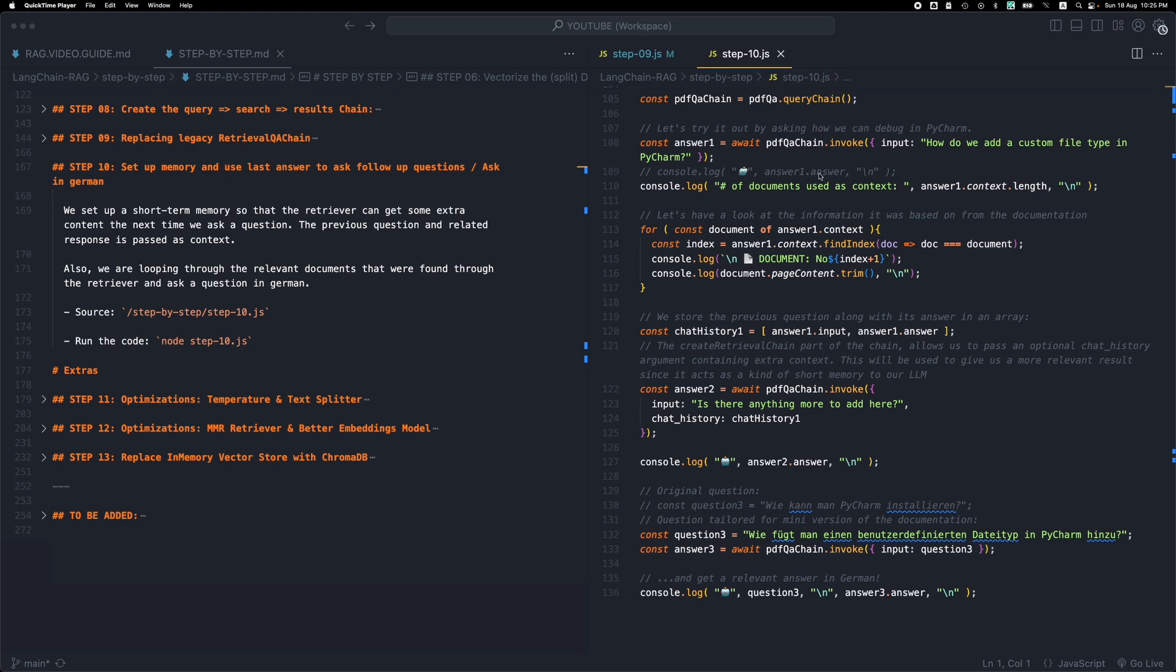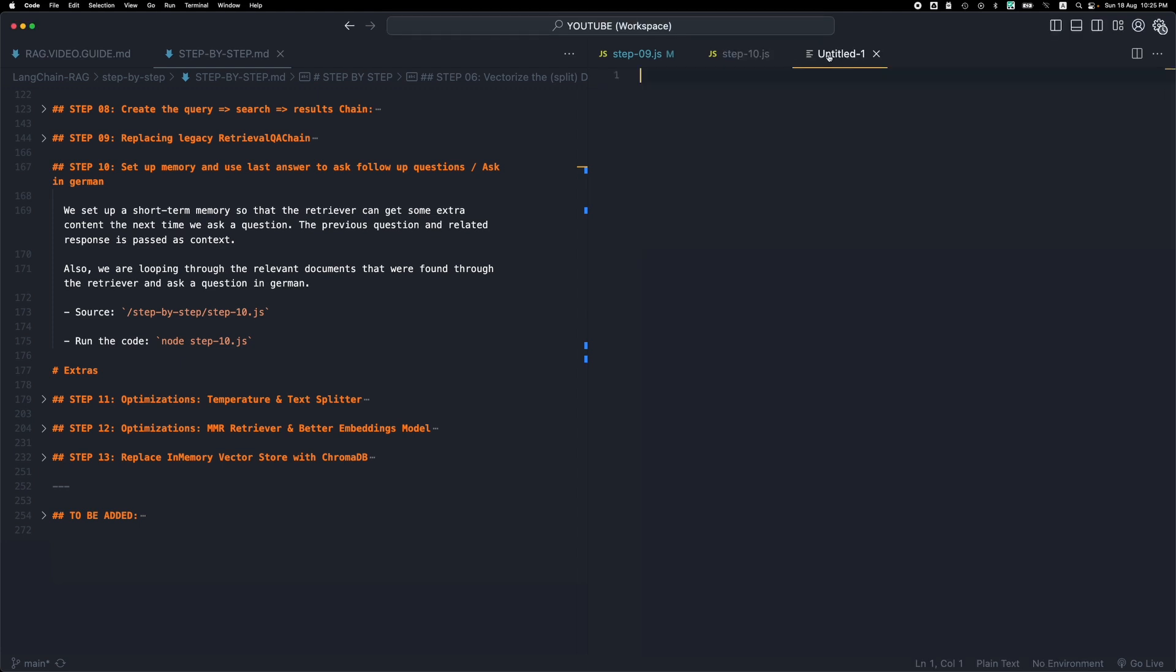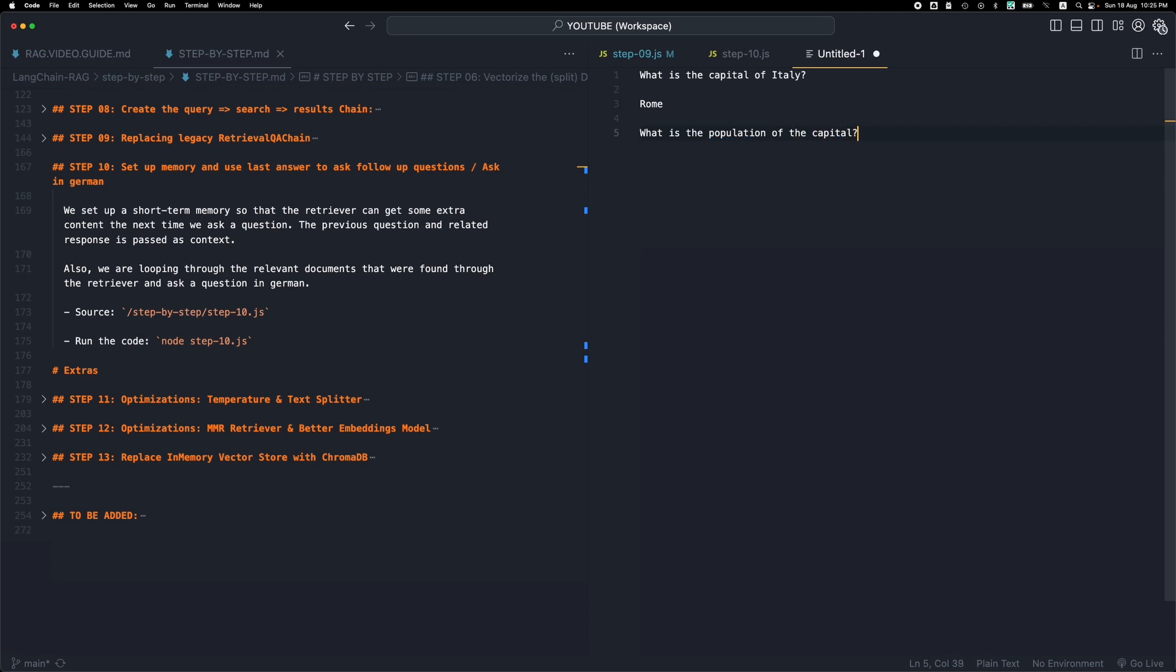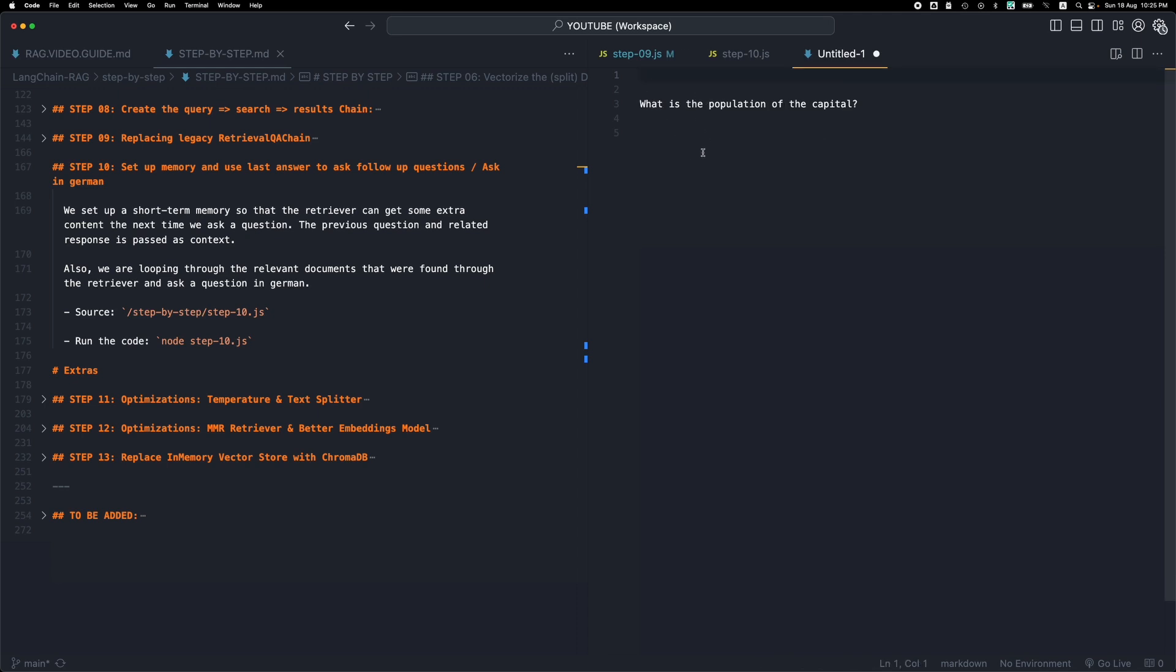Just to give you an example, we can chat and say what is the capital of Italy, we'll get a response, let's say Rome. And then if we ask another question like what is the population of the capital, now if we don't have some kind of memory the LLM will probably not know how to answer this question because it has no idea, it has completely forgot the previous response, so it will probably come up with some follow-up question like which capital do you want to find the population of.